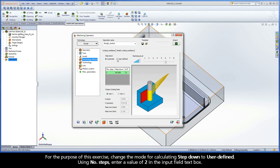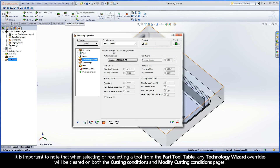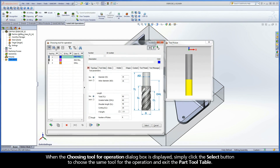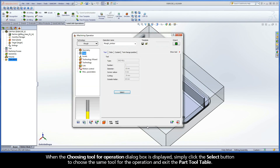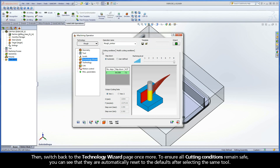For the purpose of this exercise, change the mode for calculating step-down to User Defined. Using Number of Steps, enter a value of 2 in the Input Field text box. It is important to note that when selecting or reselecting a tool from the Part Tool Table, any Technology Wizard overrides will be cleared on both the Cutting Conditions and Modify Cutting Conditions pages. For example, switch back to the tool page once more and click the Select button. When the Choosing Tool for Operation dialog box is displayed, simply click the Select button to choose the same tool and exit the Part Tool Table. Then switch back to the Technology Wizard page. To ensure all cutting conditions remain safe, you can see that they are automatically reset to the defaults after selecting the same tool.